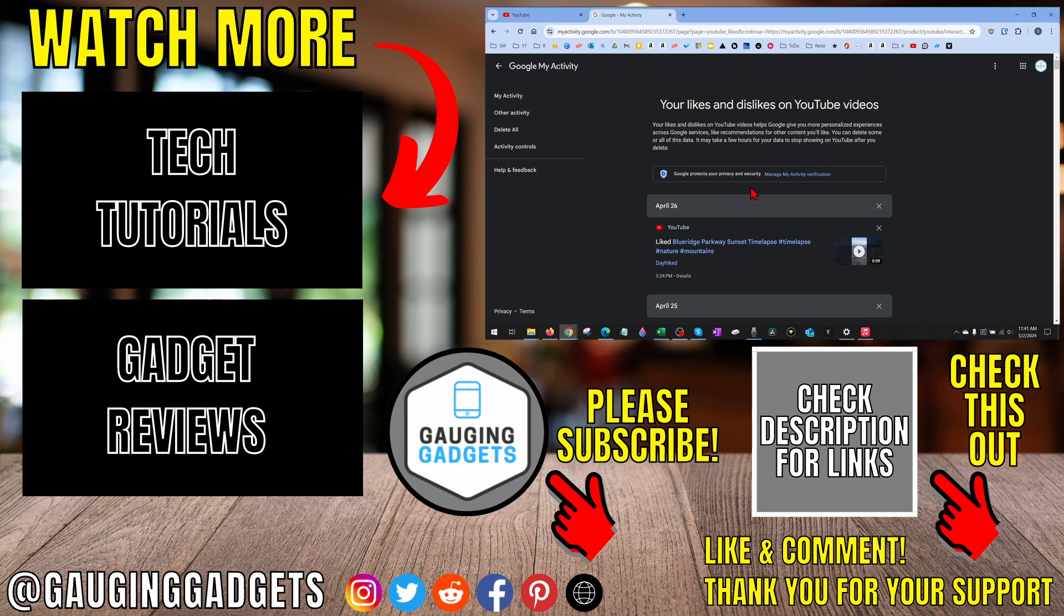If this video helped you, give it a thumbs up. And please consider subscribing to my channel, Gauging Gadgets. Thank you so much for watching.